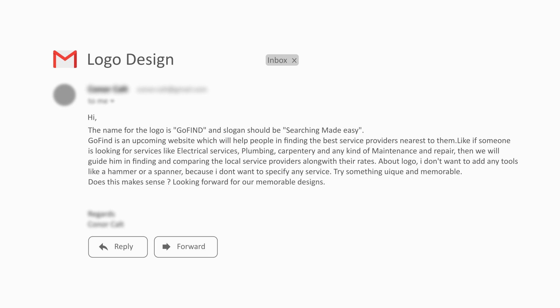The client says the name for the logo is Go Find and the slogan should be 'Searching Made Easy.' Go Find is an upcoming website which will help people in finding the best service providers nearest to them — like electrical services, plumbing, carpentry, and any kind of maintenance and repair. We will guide users in finding and comparing the local service providers along with their rates.